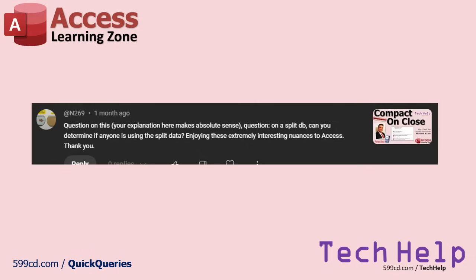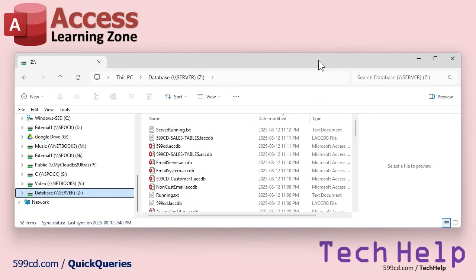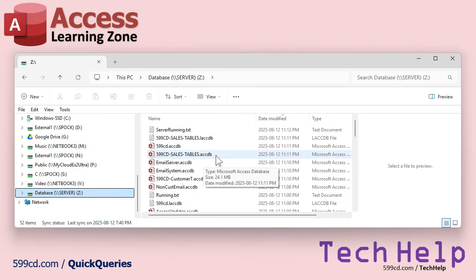If you want to see who's currently got access to the back-end file with a split database, Access creates a lock file. Here's my server folder, for example. I've got multiple different databases with different split files in them.